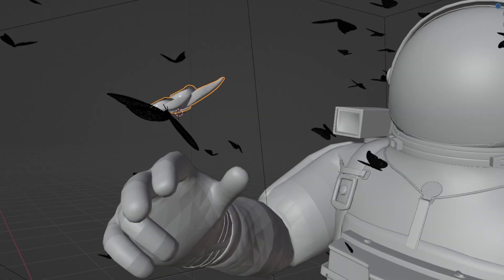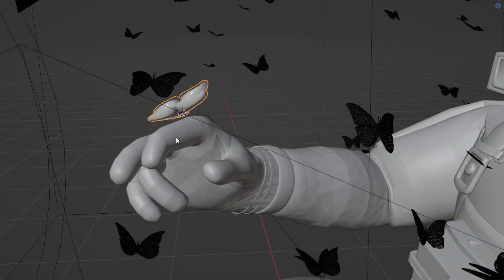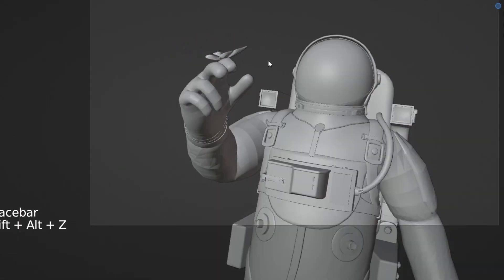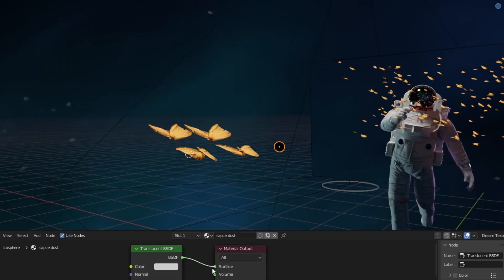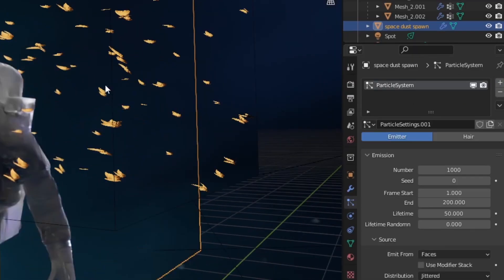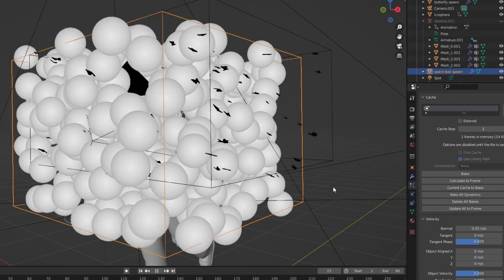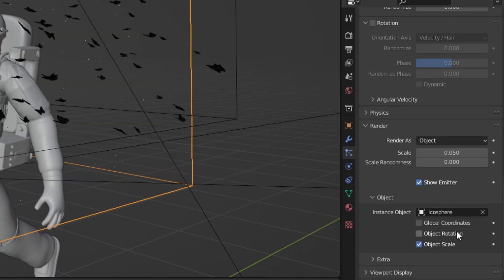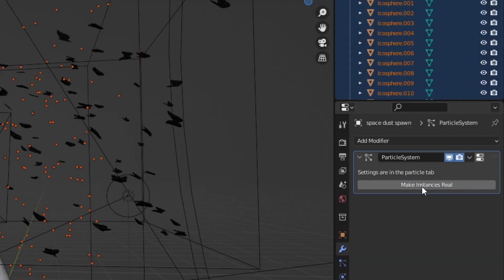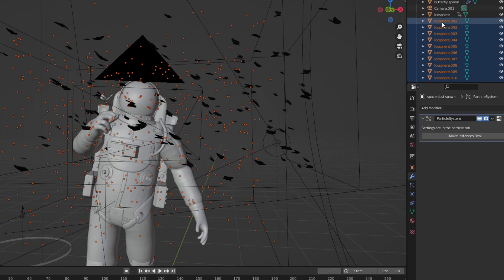You can even add wind for stronger effects, and of course also manually animate butterflies — like how I keyframed one landing on the astronaut's hands. The final trick is to create some space dust for extra detail. Do that by adding an icosphere with a translucent shader, then like before set up a cube with a particle system, play around with the settings and render objects as that icosphere. Once you're happy, you can make those instances real to freeze them and put them in a collection.